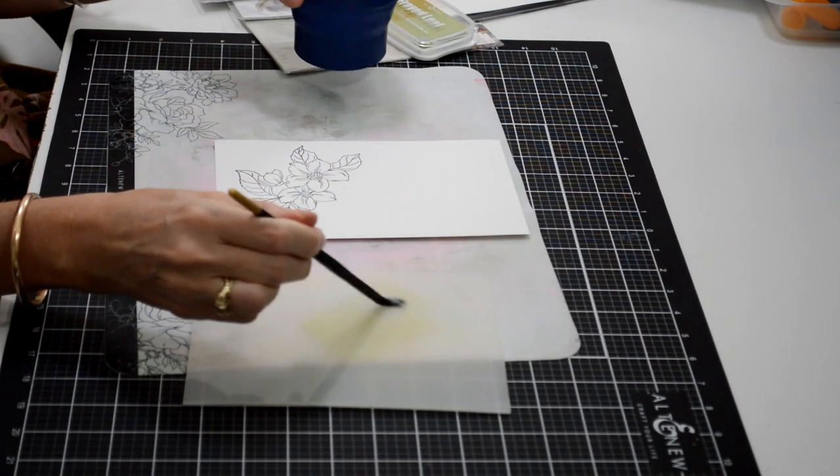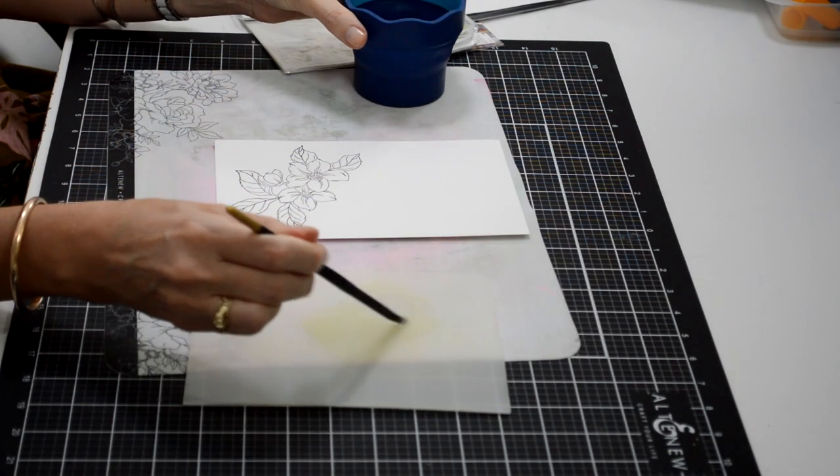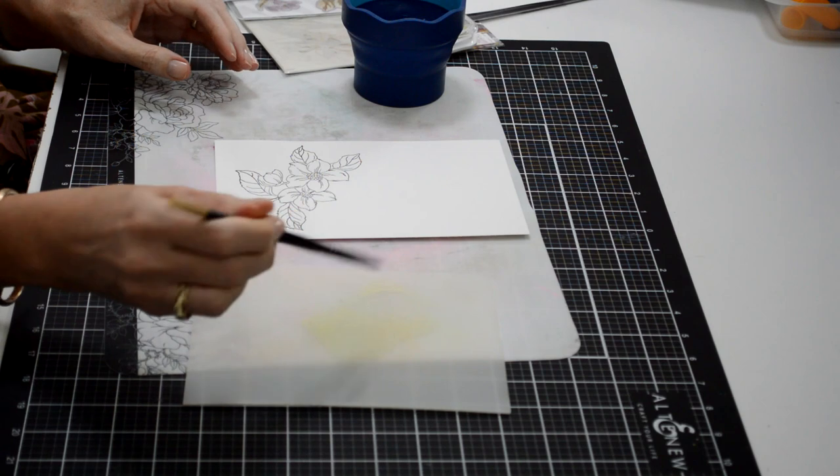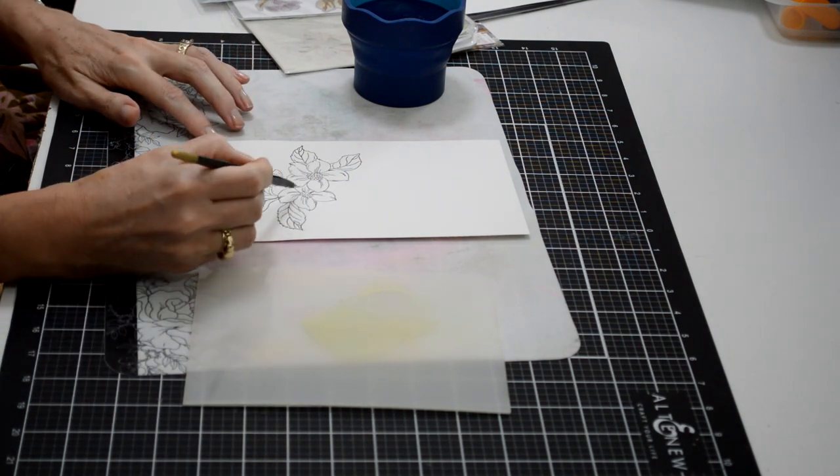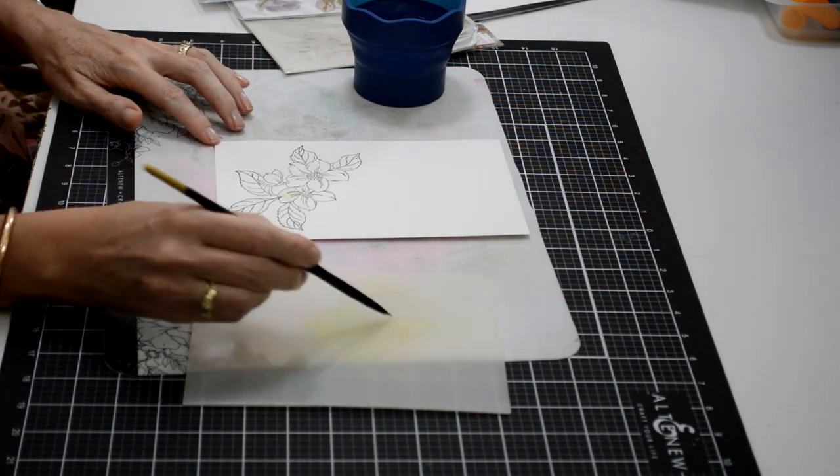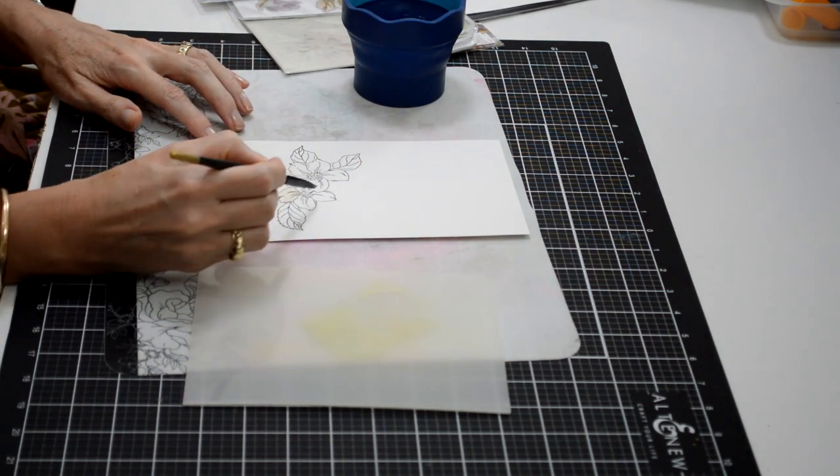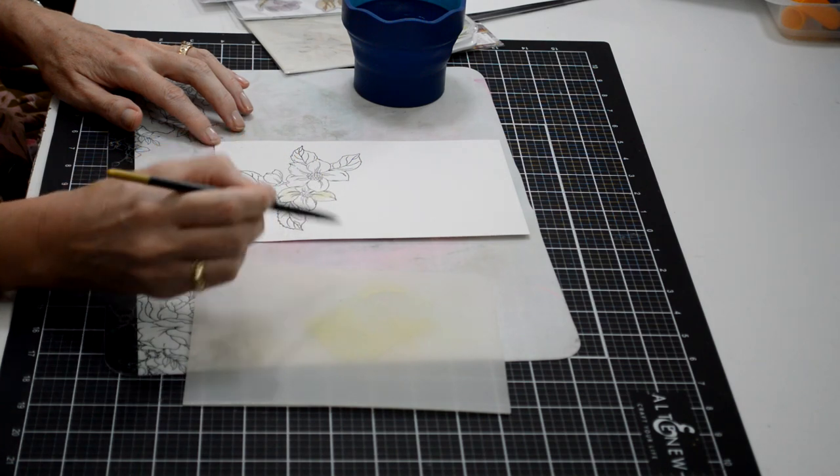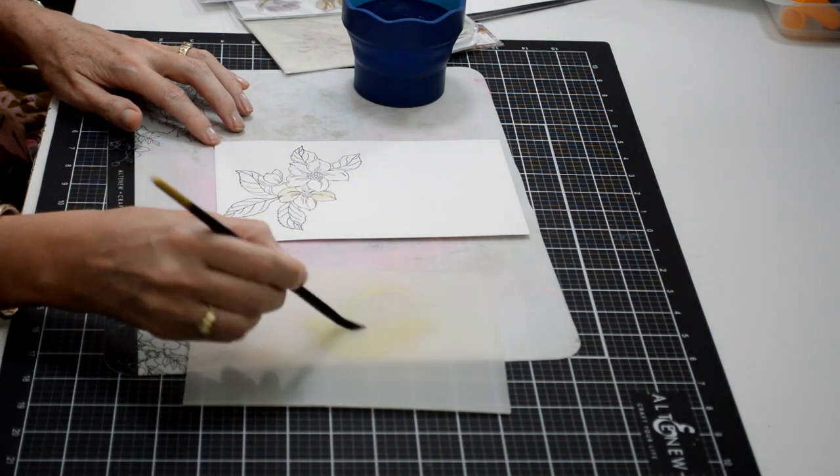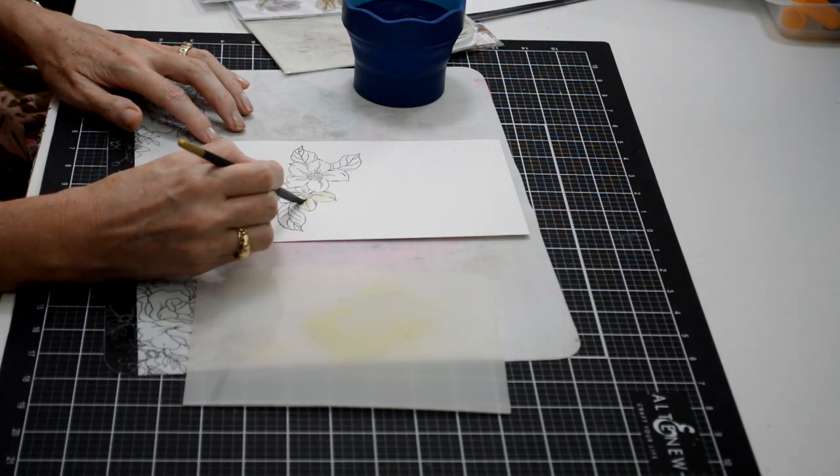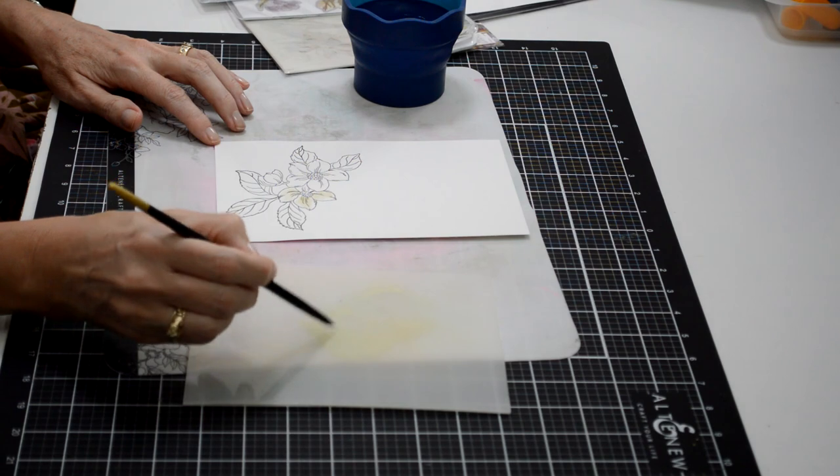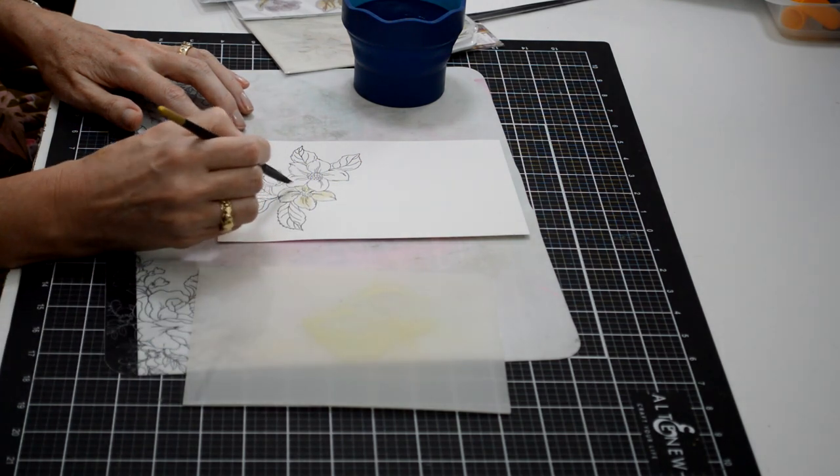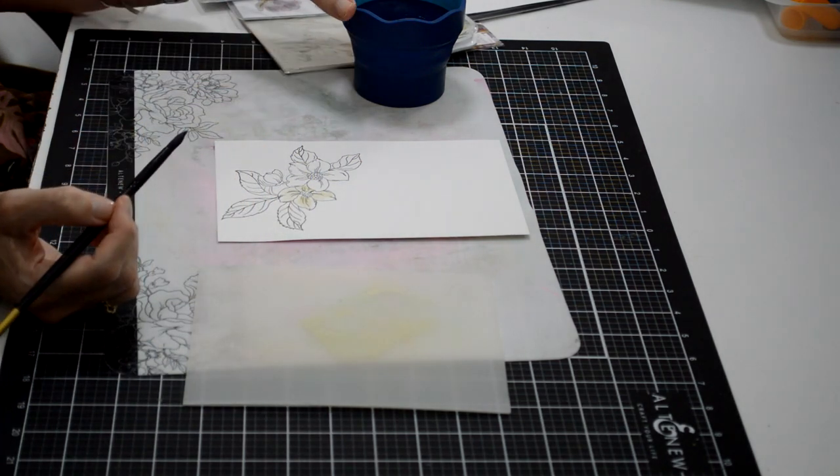What I've done here is added some of the Frayed Leaf ink to our watercolor palette, picked up some water in my brush, and added it to the pigment ink. I'm just literally laying down a wash of color over the whole image.